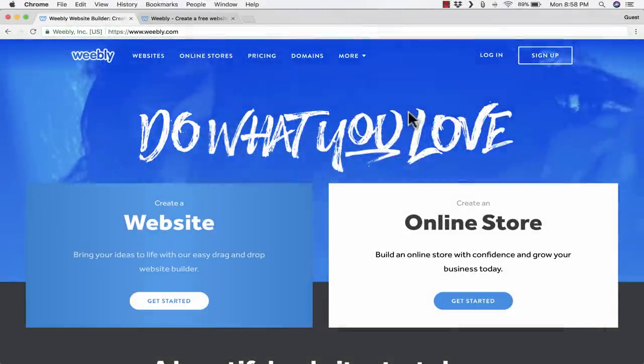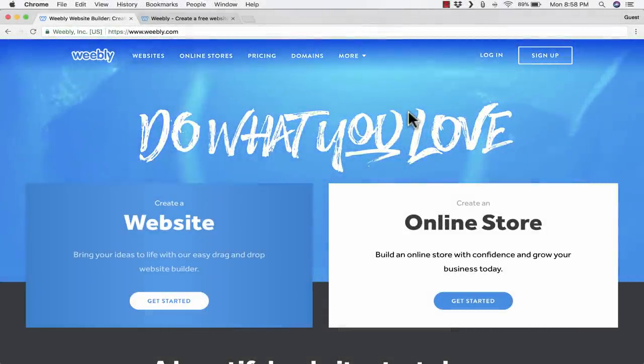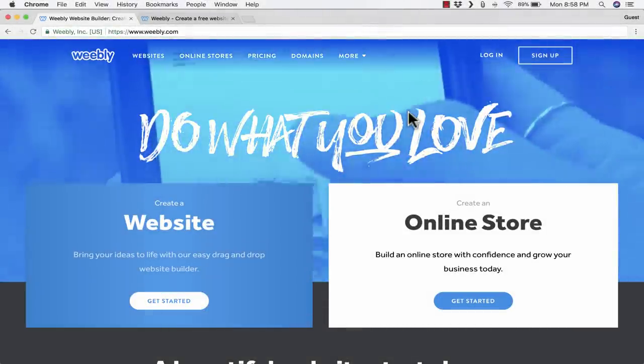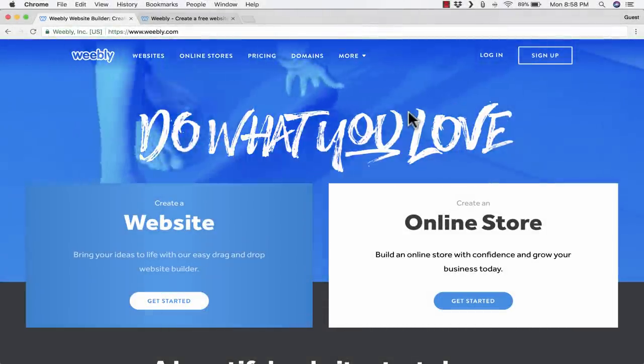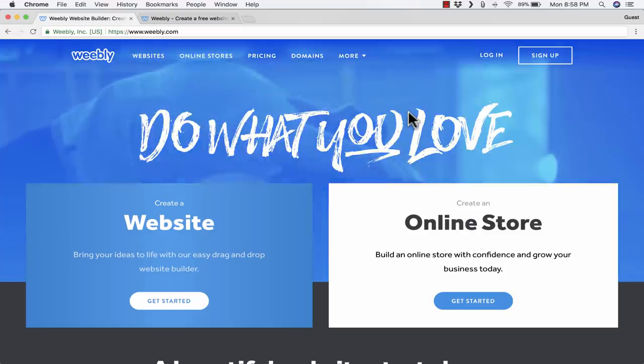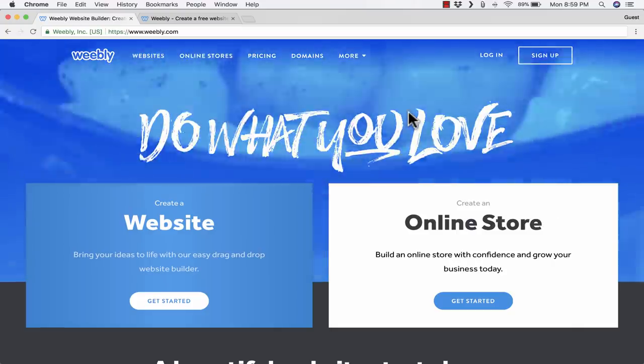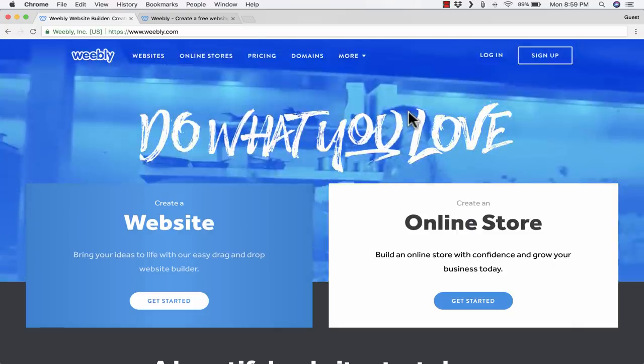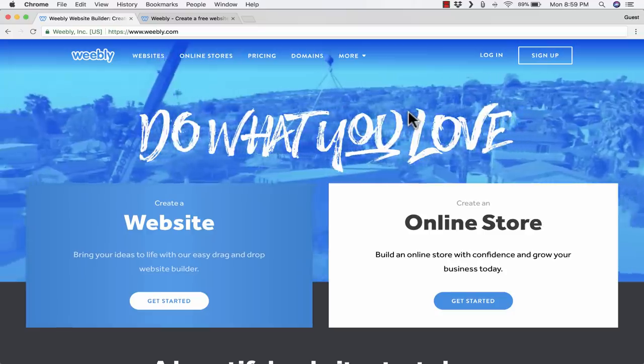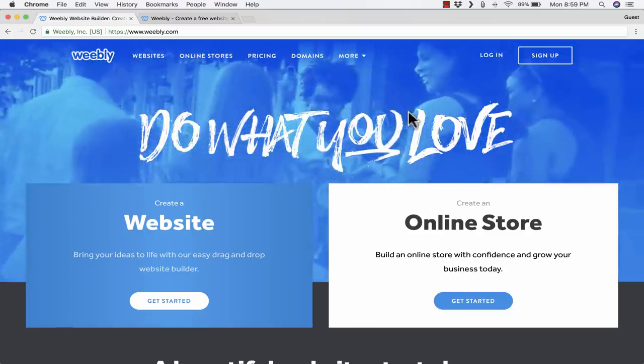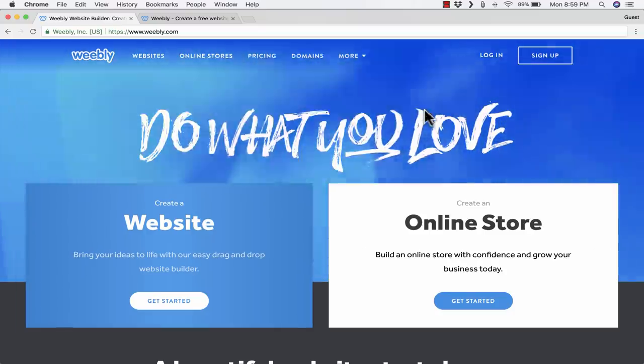In this video tutorial, I'm going to show you how to use Weebly.com to create your own website. I think you'll be happy with and surprised by how easy it is to use this website builder.